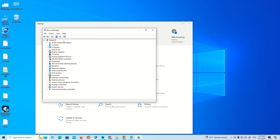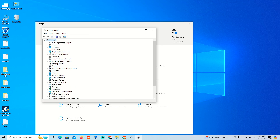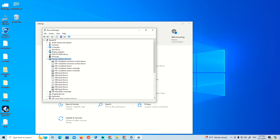Click on 'View' and then click on 'Show hidden devices.' Now you'll see imaging devices and something called Human Interface Devices. For me, I have the Human Interface Consumer Control Device listed here.